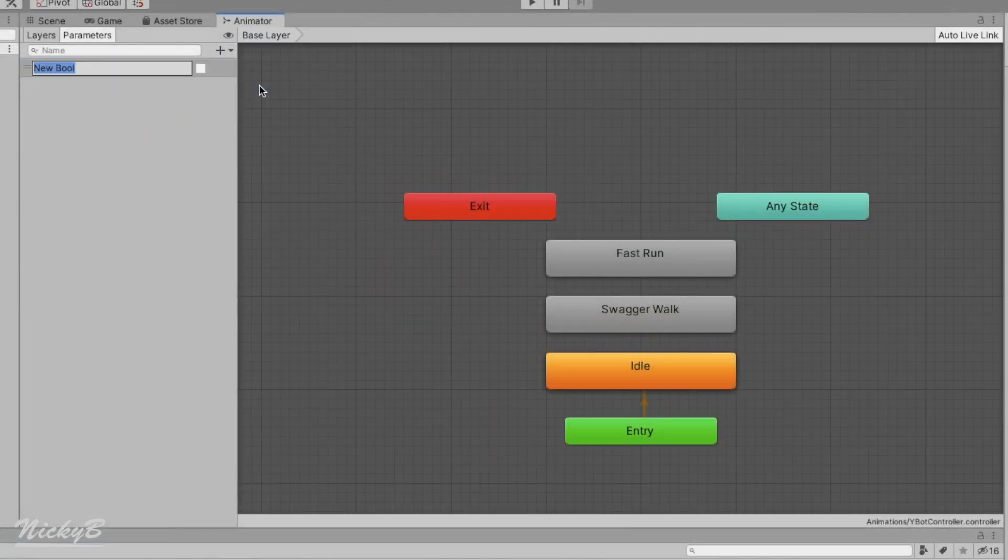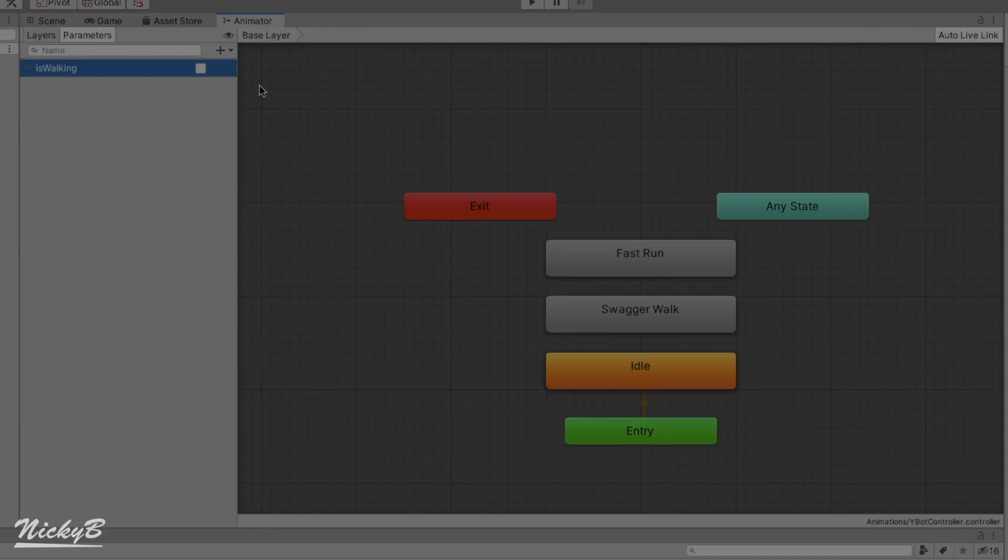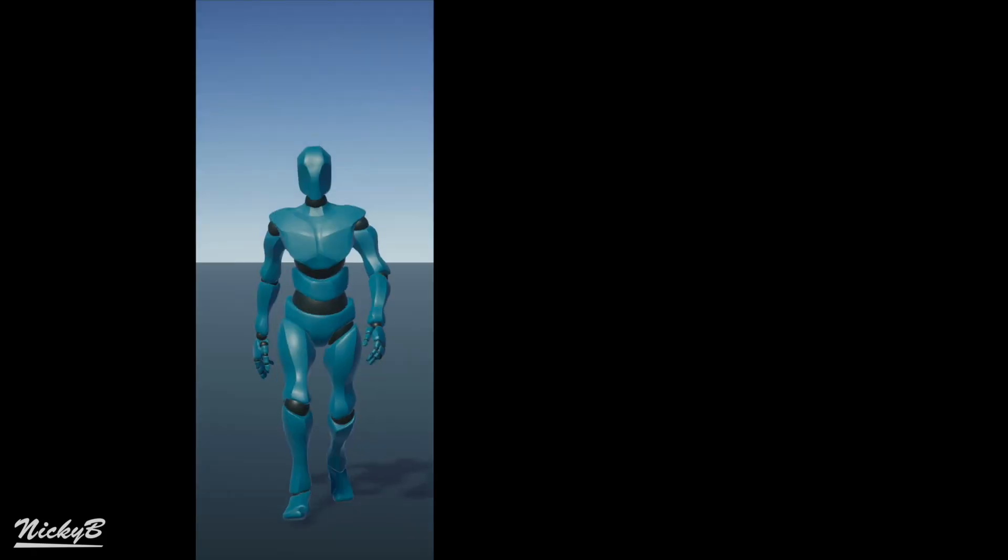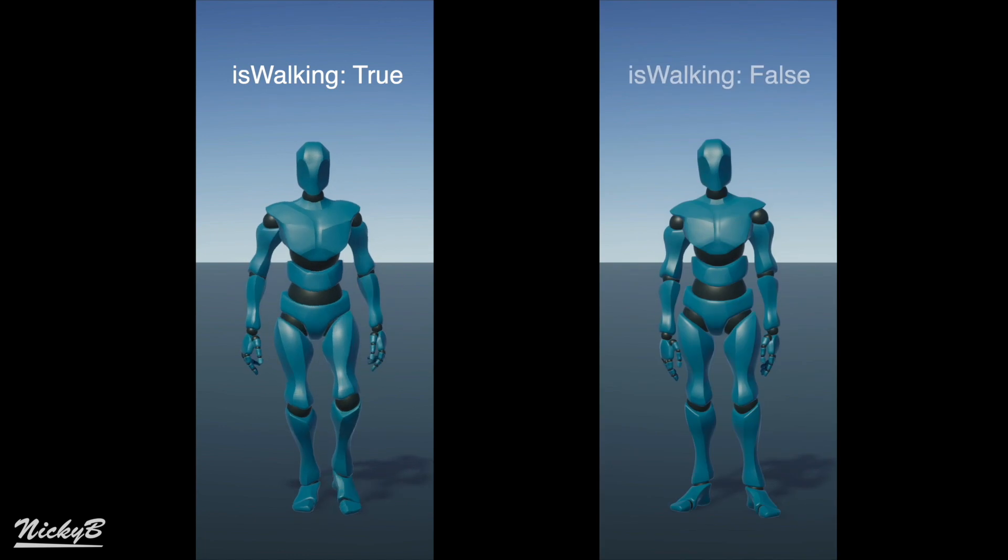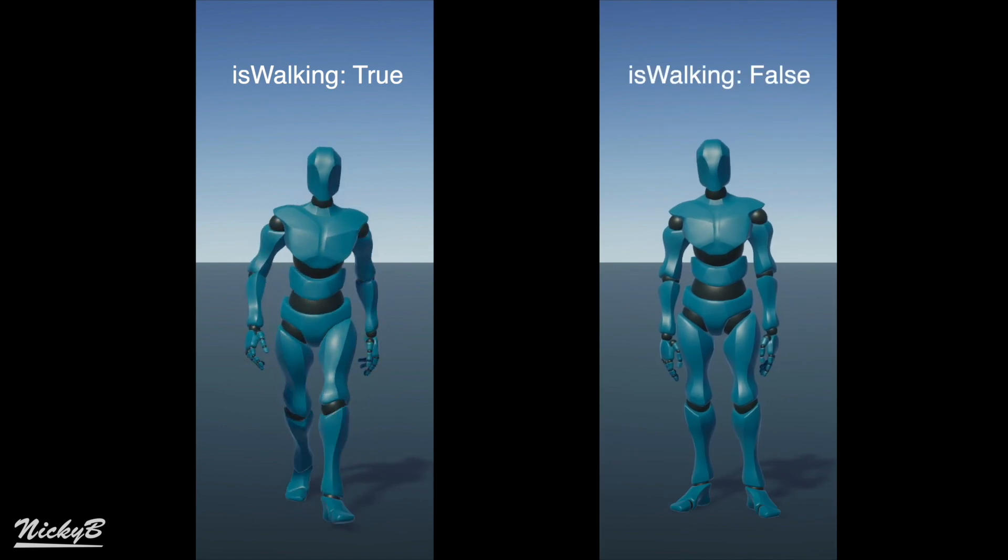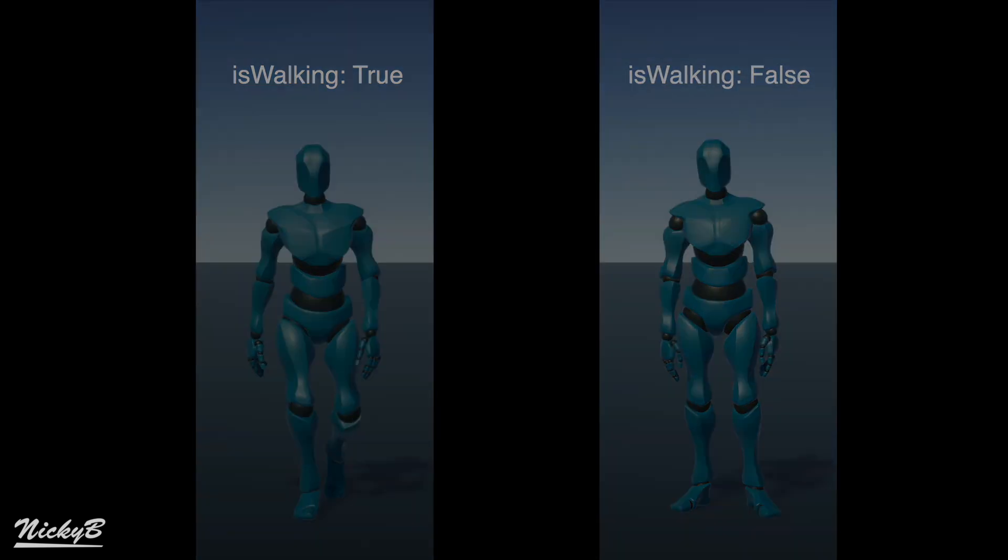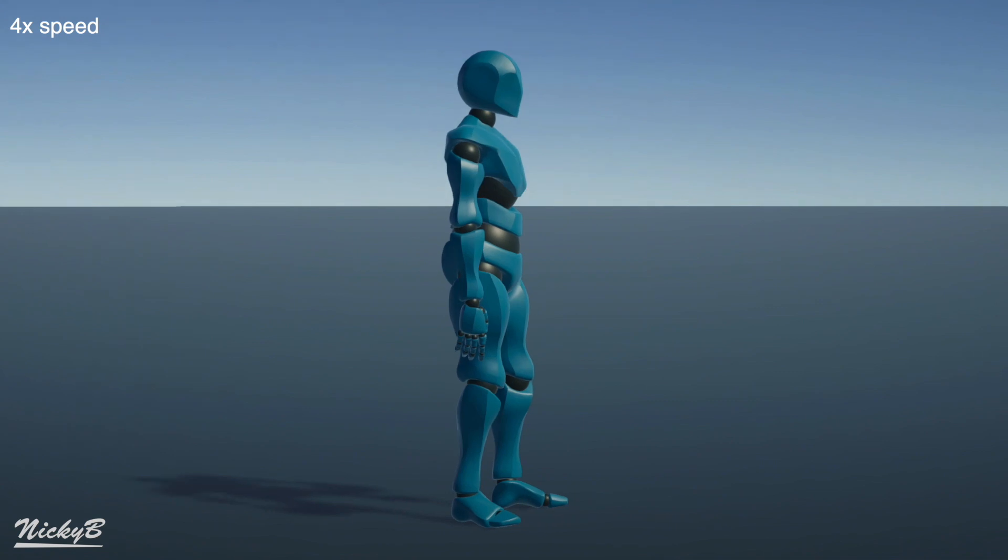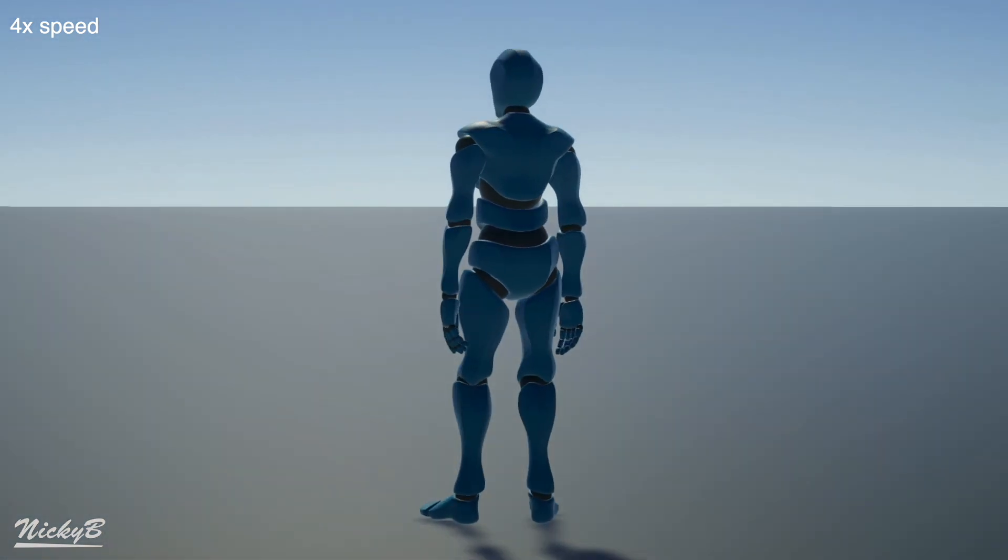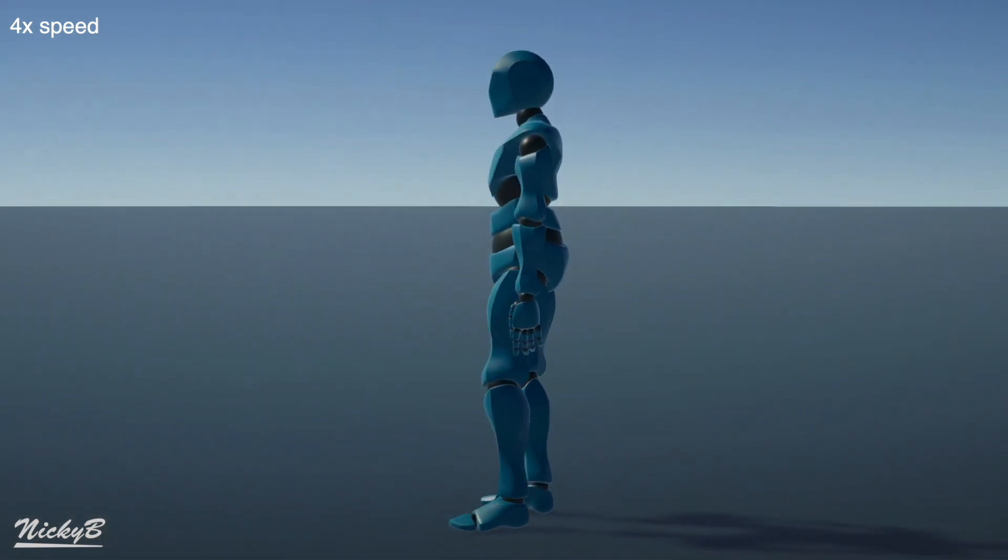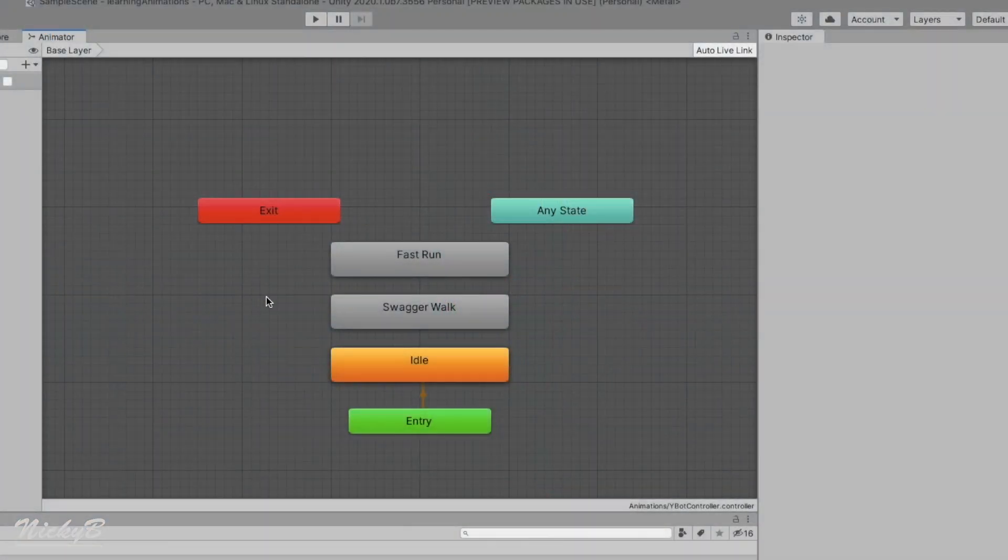Let's start by adding a boolean parameter and renaming it to isWalking. We'll expect our isWalking boolean to be true when a player presses forward, and to be false when they stop. So at this point, our isWalking boolean does nothing. Pressing play will just loop the idle animation. How do we get from idle to walking?